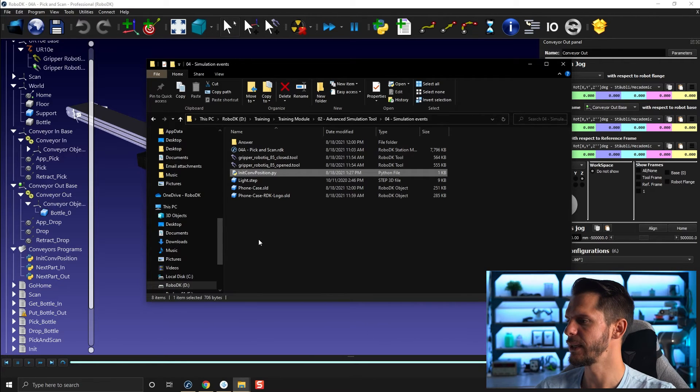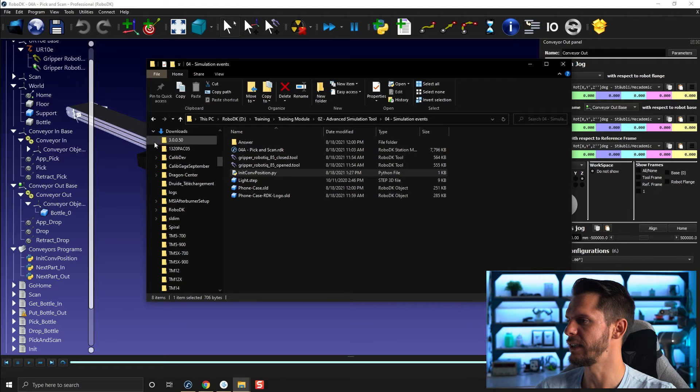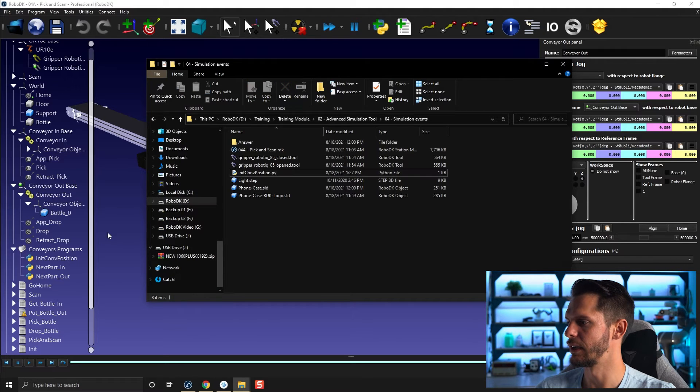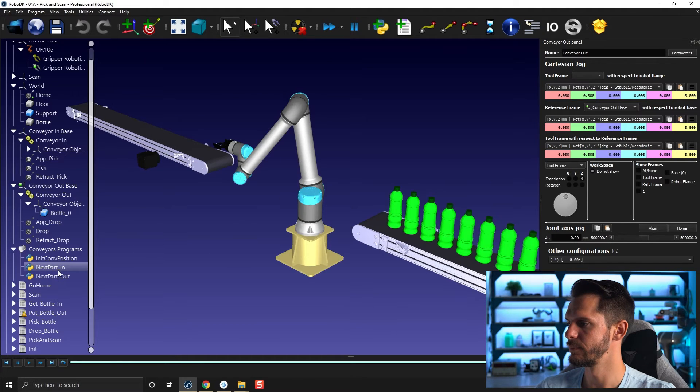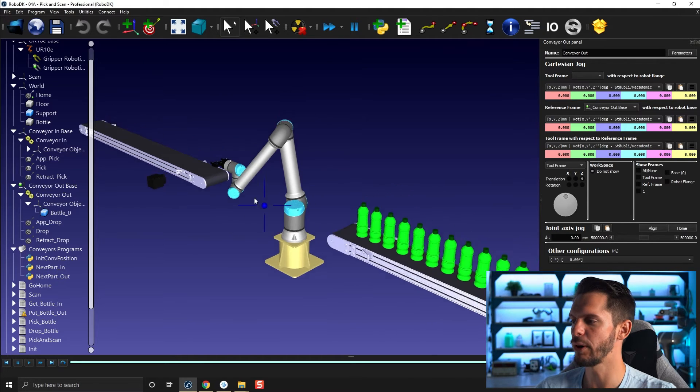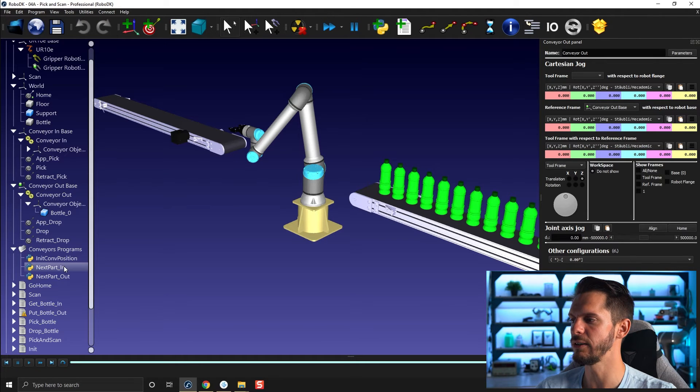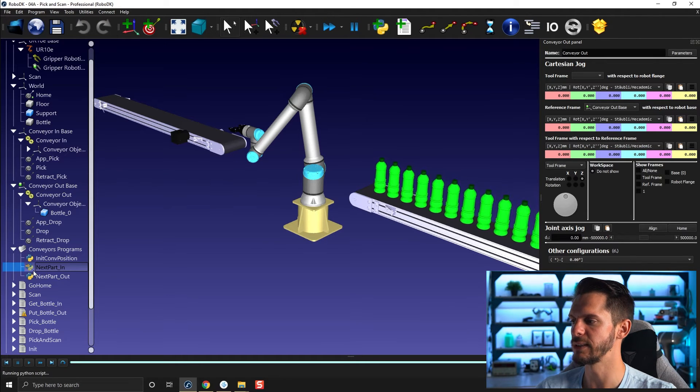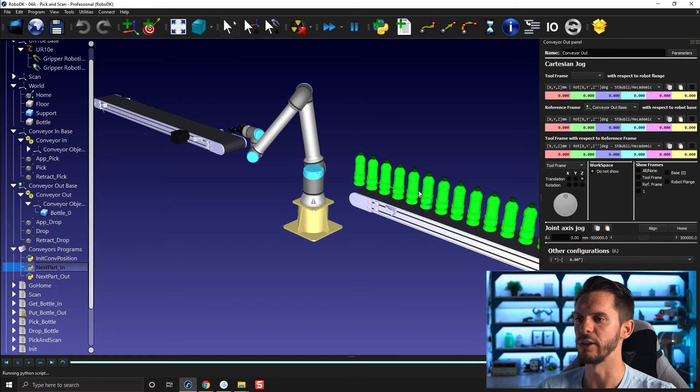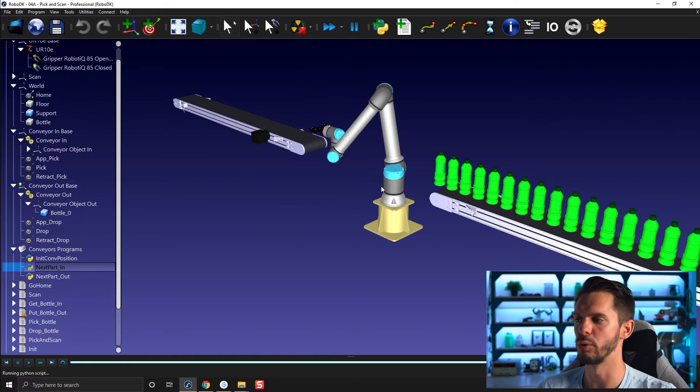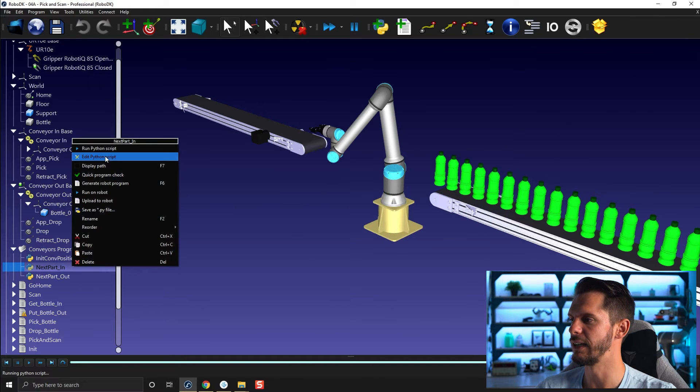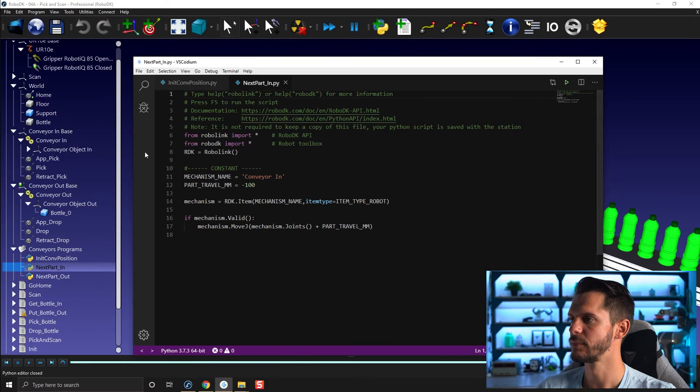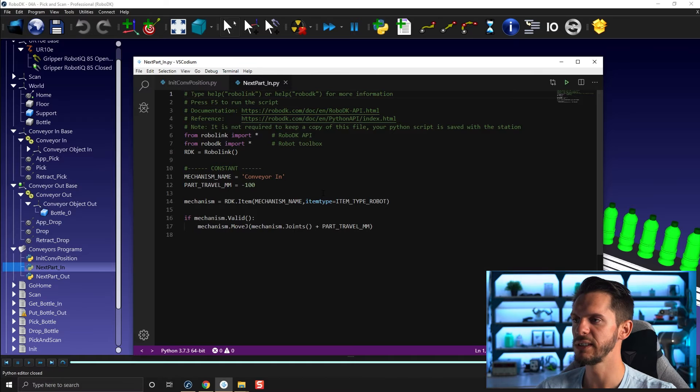Let's do the same. Let's now take a look at our next part here. So next part in and next part out. If you double click here on next part in, you will see the robot moves or in fact the conveyor moves one step forward. If you right click and edit Python script, you will see what's in there.